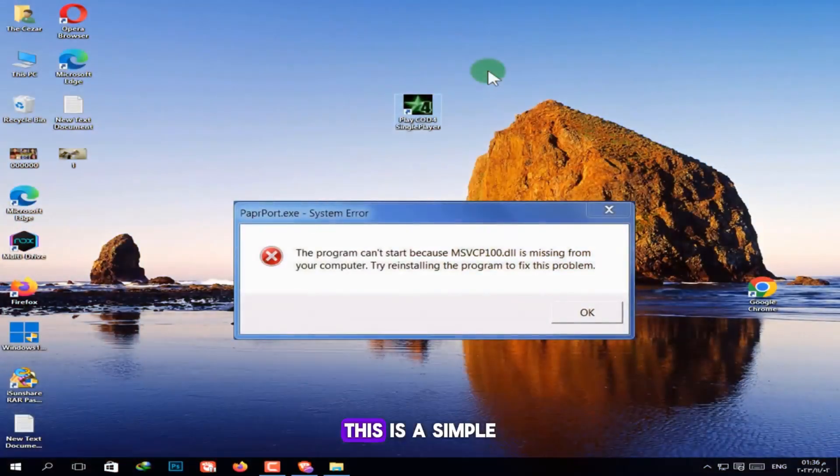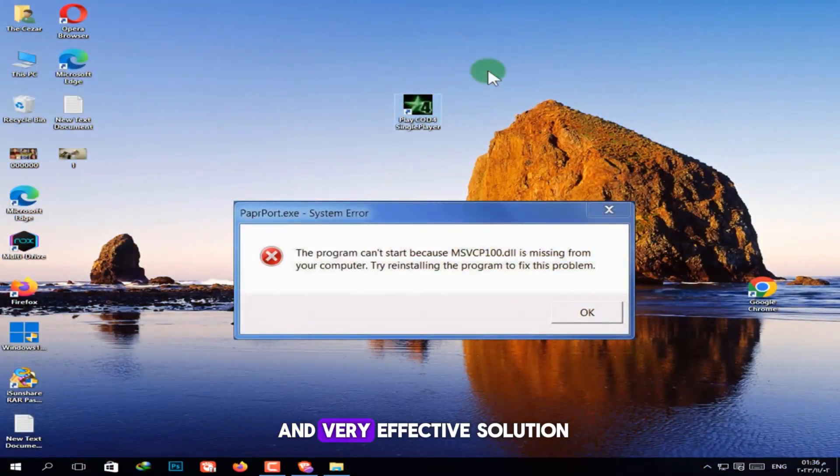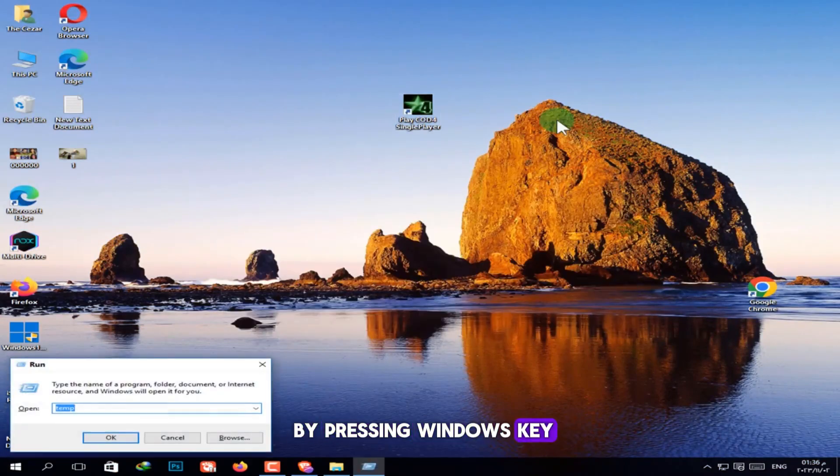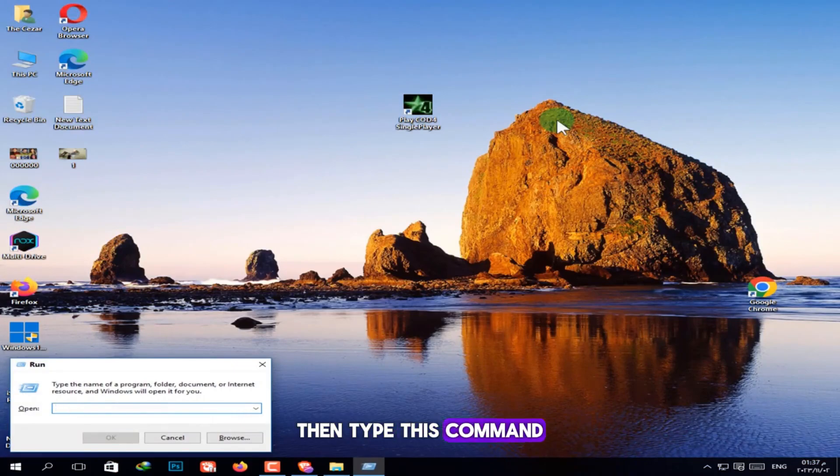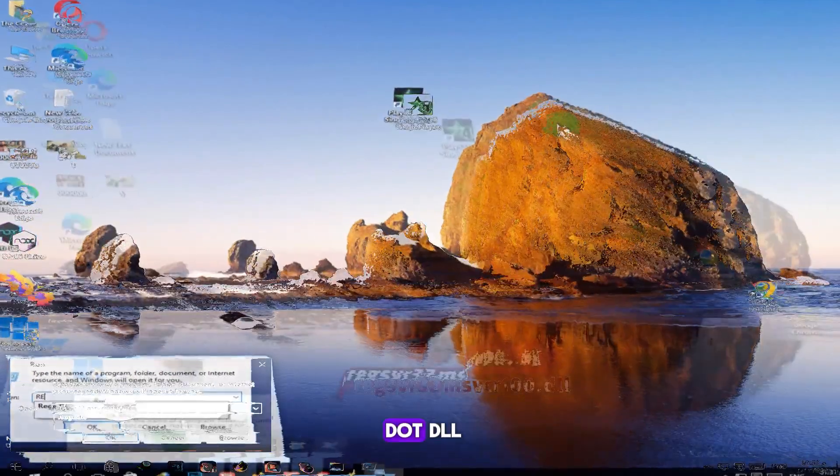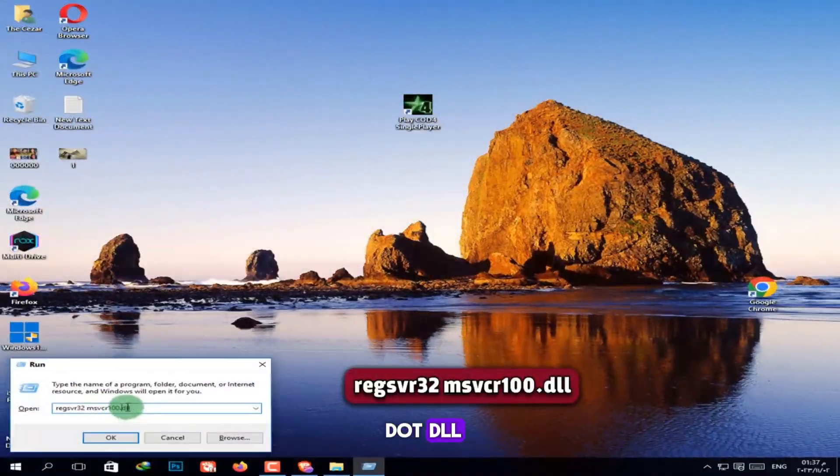This is a simple and very effective solution. Open the run dialog by pressing Windows key plus R. Then type this command: regsvr32 msvcr100.dll.